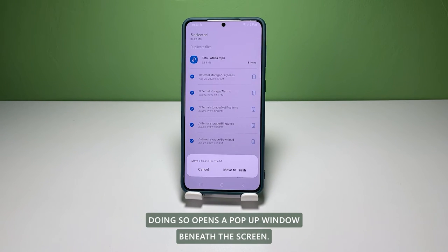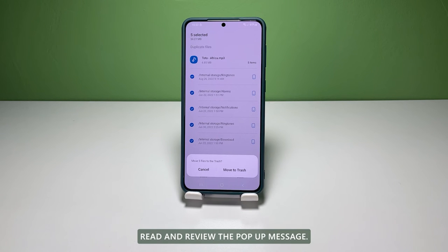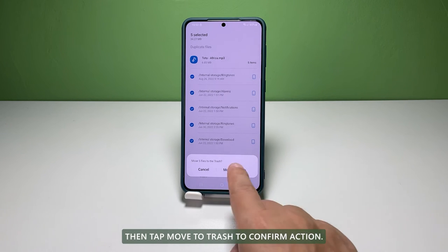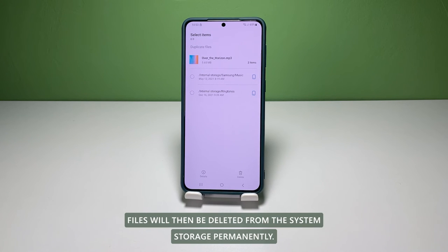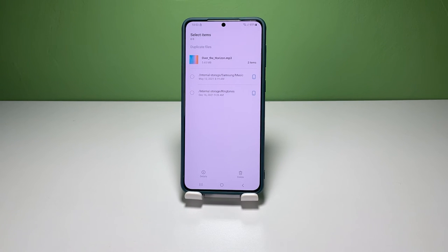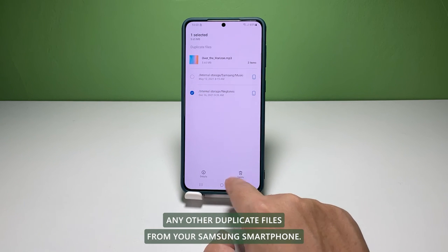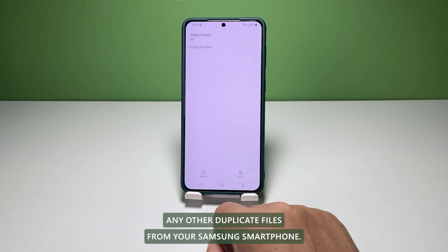Doing so opens a pop-up window beneath the screen. Read and review the pop-up message, then tap Move to Trash to confirm the action. The selected files will then be deleted from the system's storage permanently. Repeat the same steps to delete any other duplicate files from your Samsung smartphone.